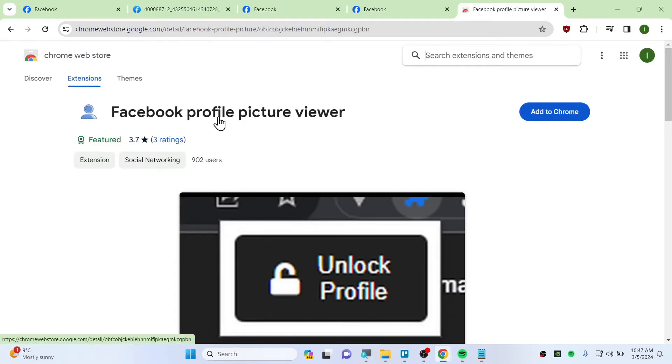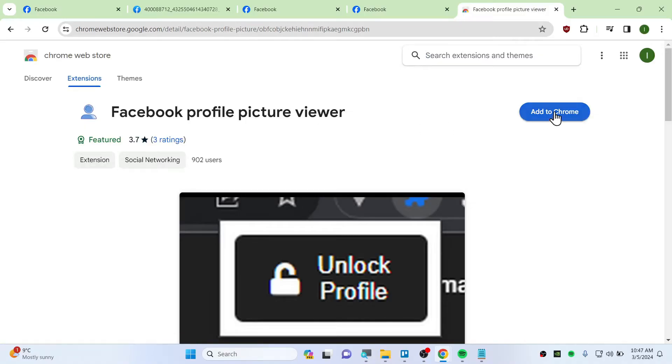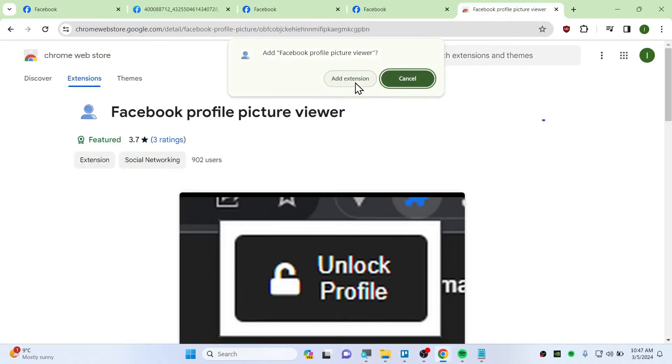So this is the extension that you will need to add. This is called Facebook Profile Picture Viewer. Simply click and add to Chrome and add the extension.